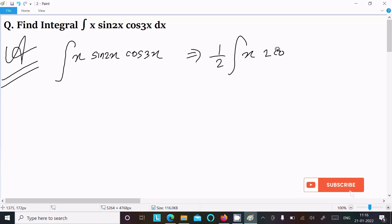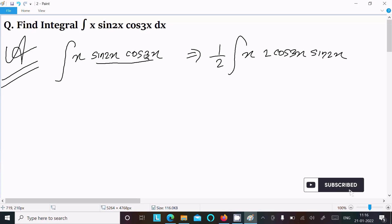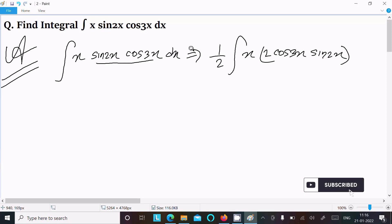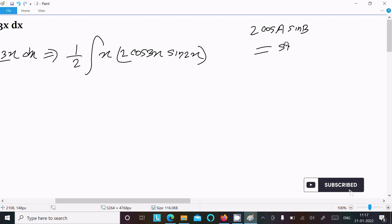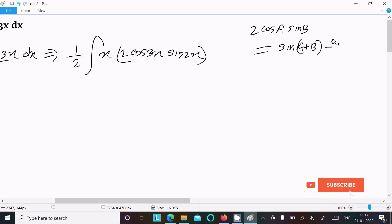We now have 2·cos(3x)·sin(2x). First solving this part: this is of the form 2·cos(a)·sin(b). The formula on the basis of 2·cos(a)·sin(b) is: sin(a+b) minus sin(a-b).